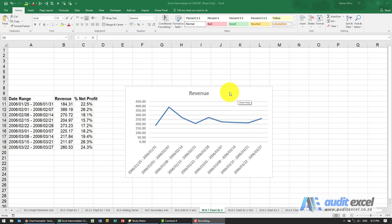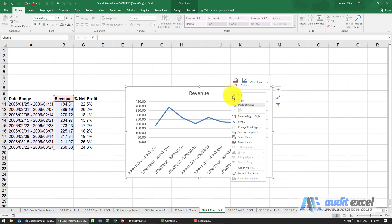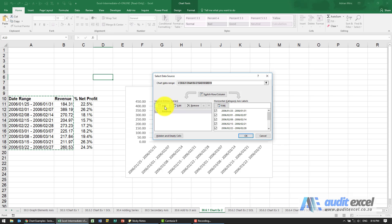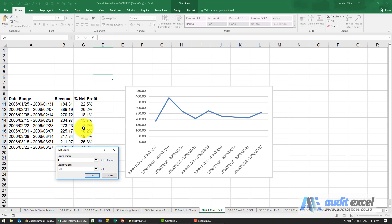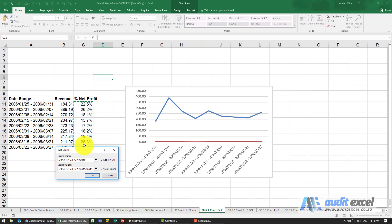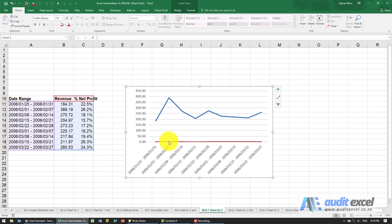In this example we already have a chart, so first we need to add the percentage net profit series to it. Right-click and select Data, then add a new series — set the series name and highlight the values. When you click OK, the series is there but appears very low, so we need to put it on a secondary axis.